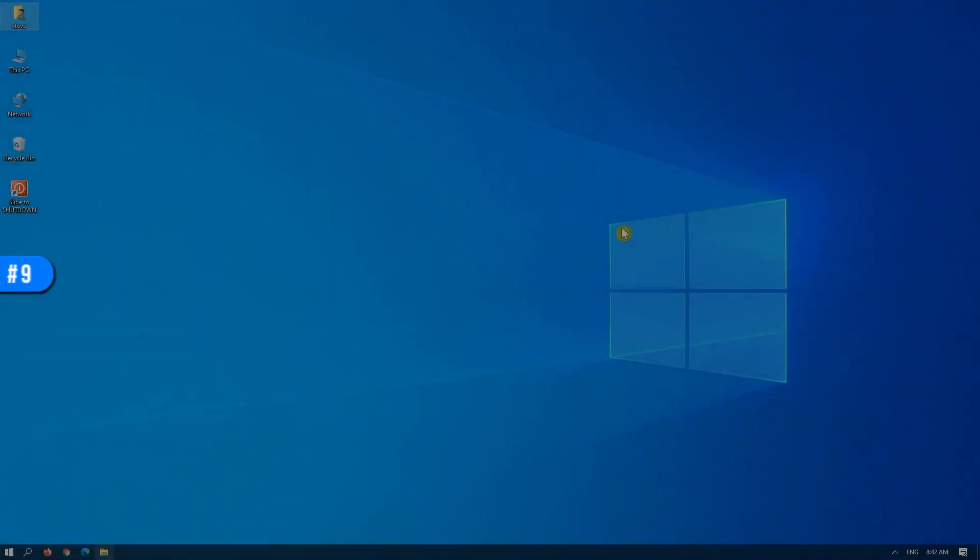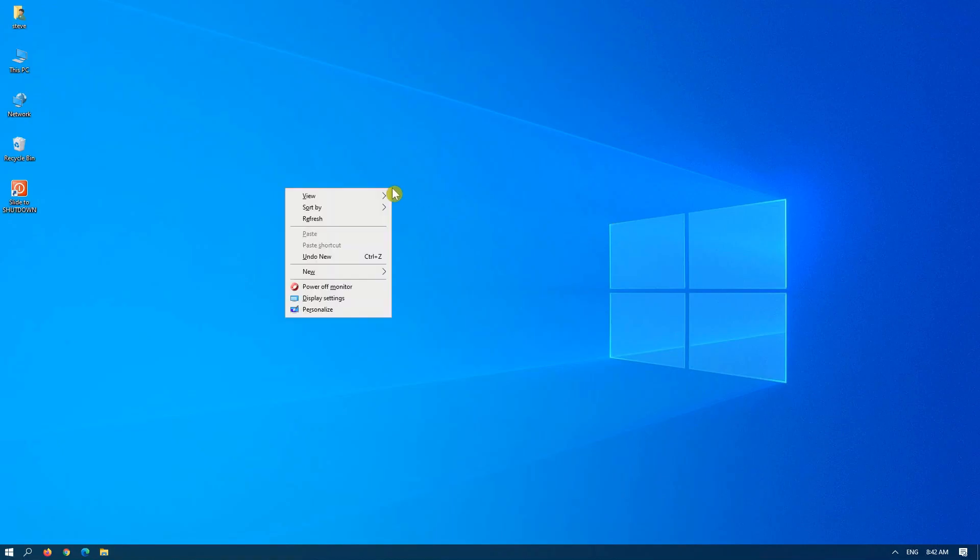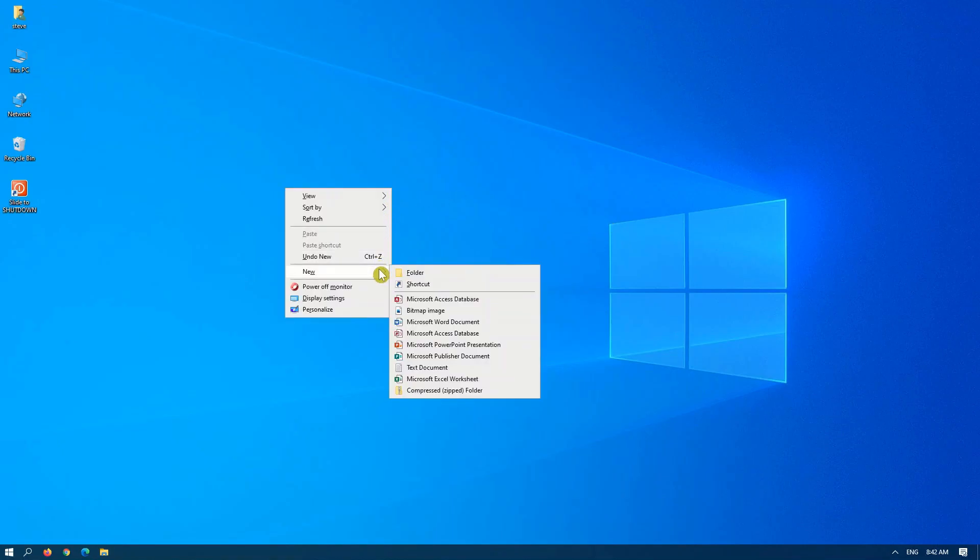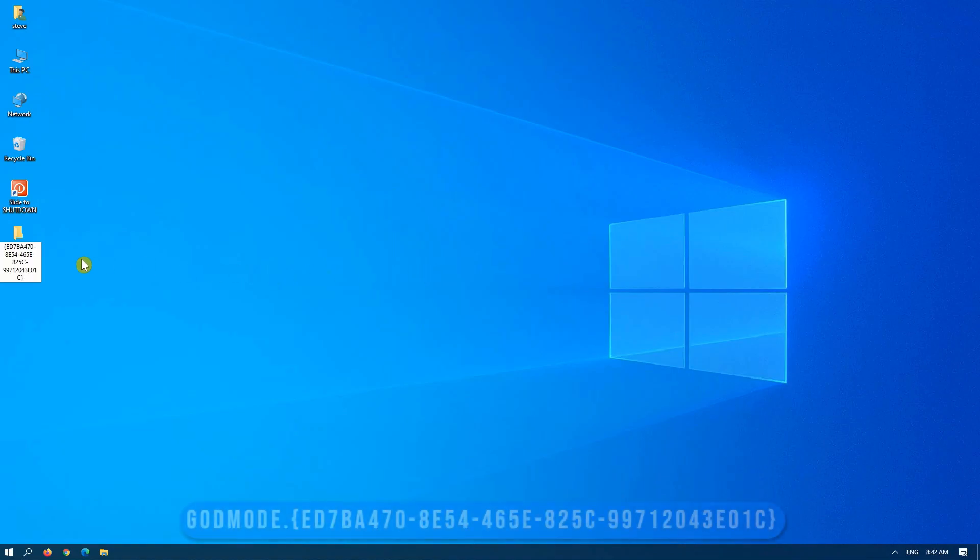Tip number nine is god mode. Now, as a disclaimer, I do have an objection to the fact that Microsoft named it this, but it is a personal opinion only. To access this, simply right-click anywhere on your desktop, select new, new folder, and in the folder, paste in the following command. I'll include this in the text below, so please do check that out.